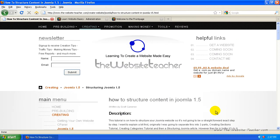Hey guys, Scott here. In this tutorial, we're going to look at structuring content in Joomla.